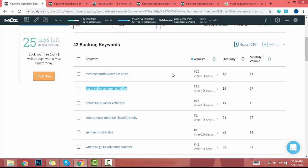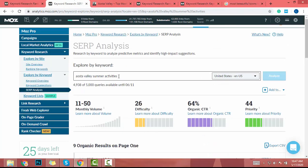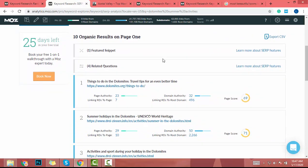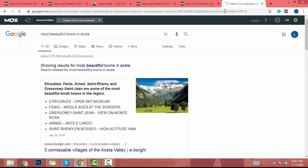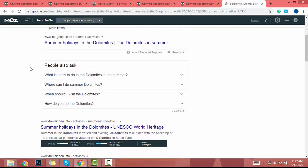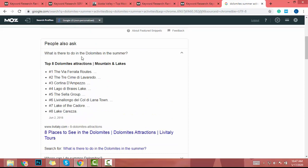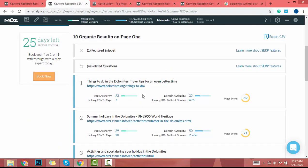The next keyword has a difficulty of 19 and a monthly search volume of 1. I copy it, paste it, and do a SERP analysis. Monthly search volume is 0 to 10 and difficulty is 18. There is a featured snippet again and related questions. So if a user searches this keyword about 'summer holidays in the Dolomites,' they get the featured snippet and then related questions that other people ask — meaning there's a high chance they will not go to the articles below.